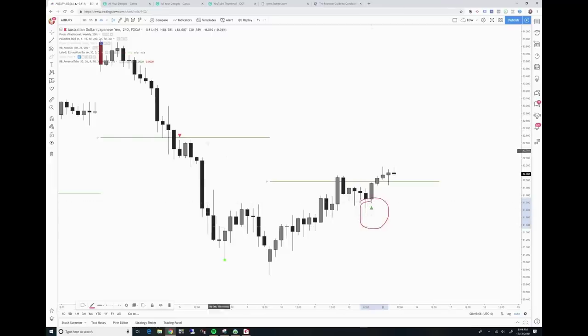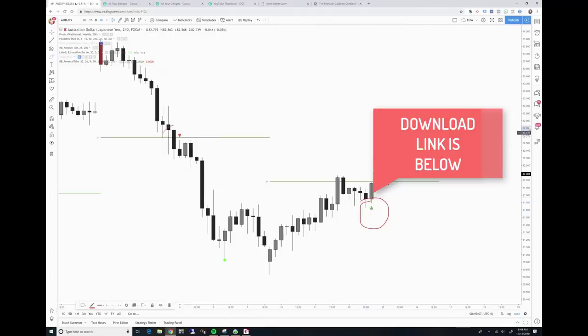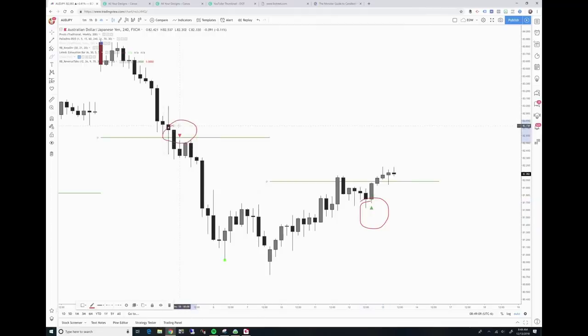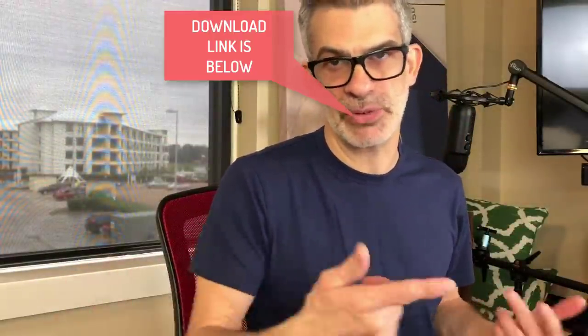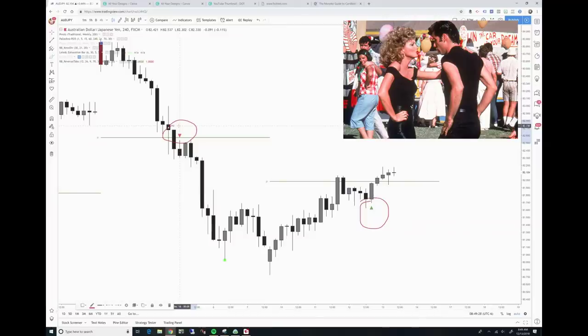Look at that bearish one — okay. At the bottom of this video, as you already know, you can get that reversal tab indicator if you go to that link. It's free and you can download it. I think we have it now for three or four trading platforms, so hopefully the one you want will be available.